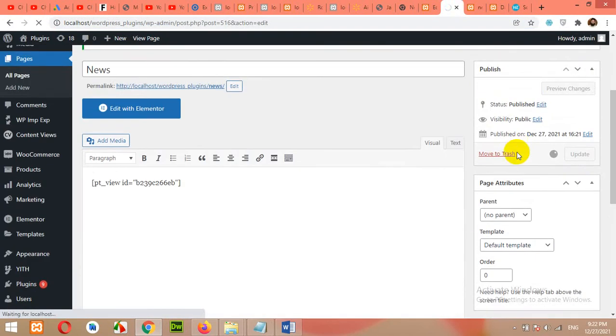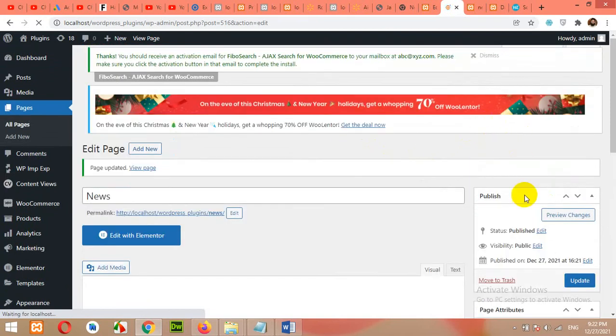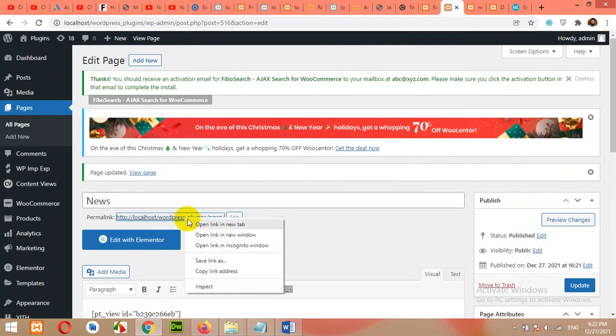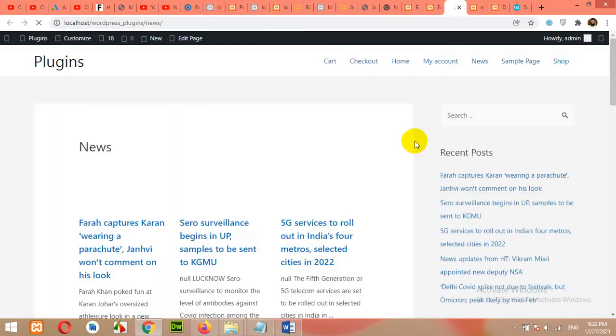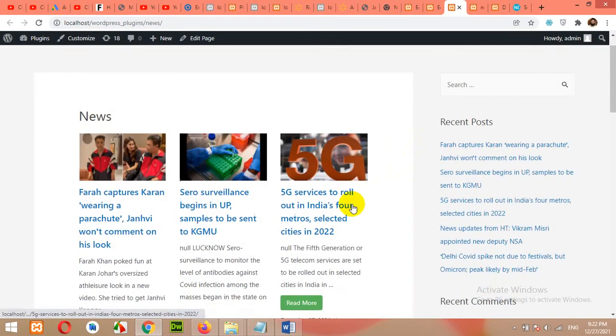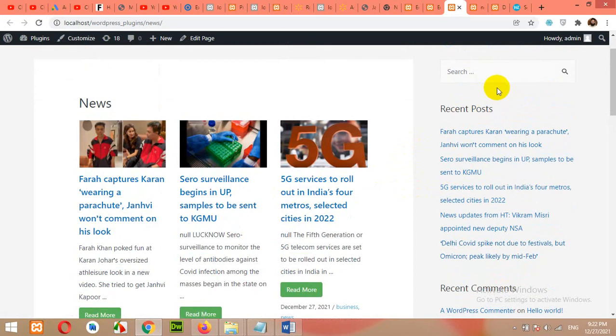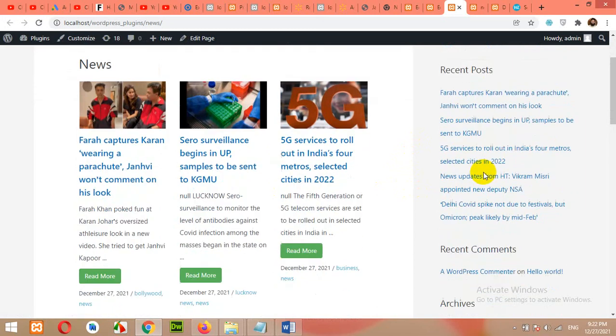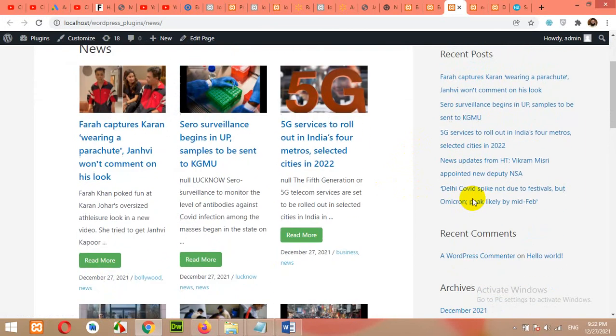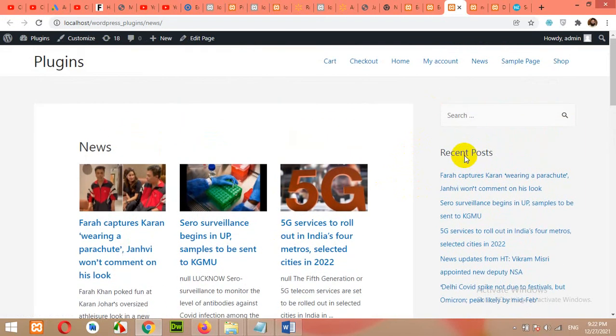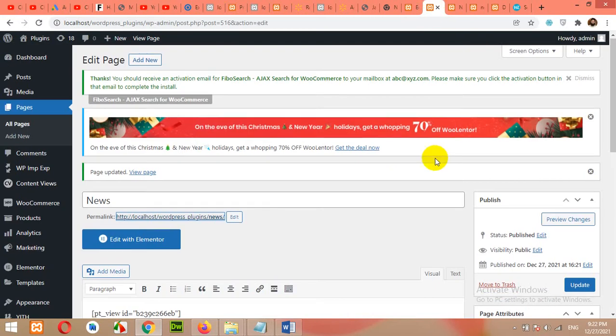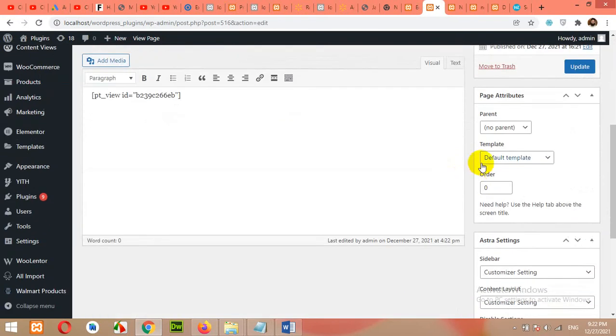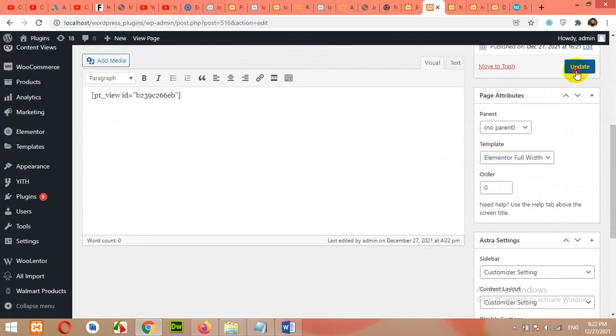So after updating the page, we can now check the page by clicking preview or you can just click the URL directly. And we have a beautiful grid layout. Now as you can see that the sidebar is not looking cool and we have to remove it. So open the edit page again and come to the template section. From default template, change it to full width and click on update.